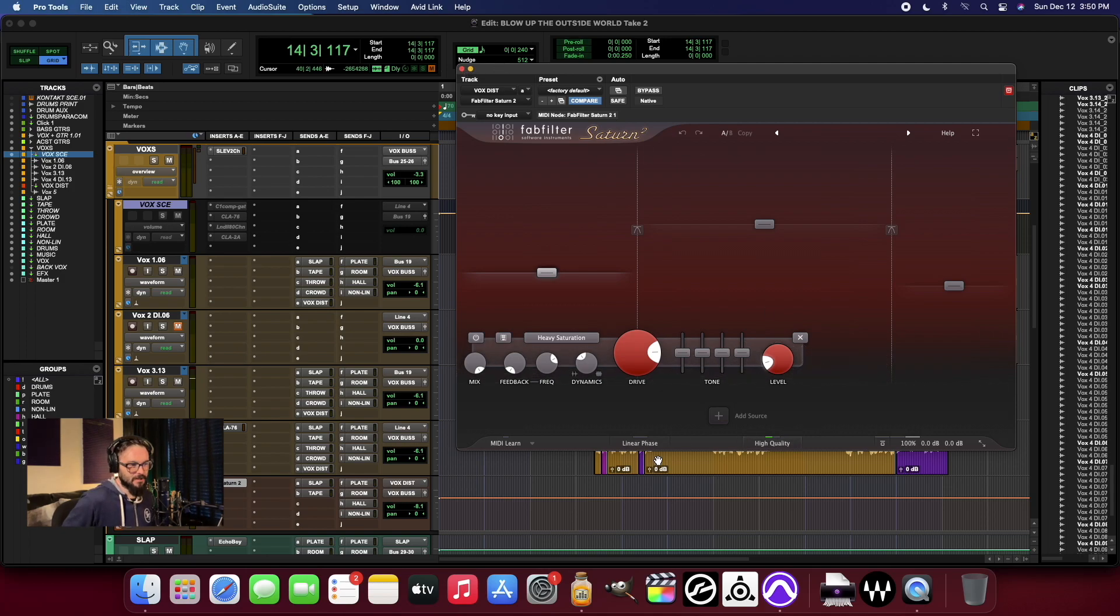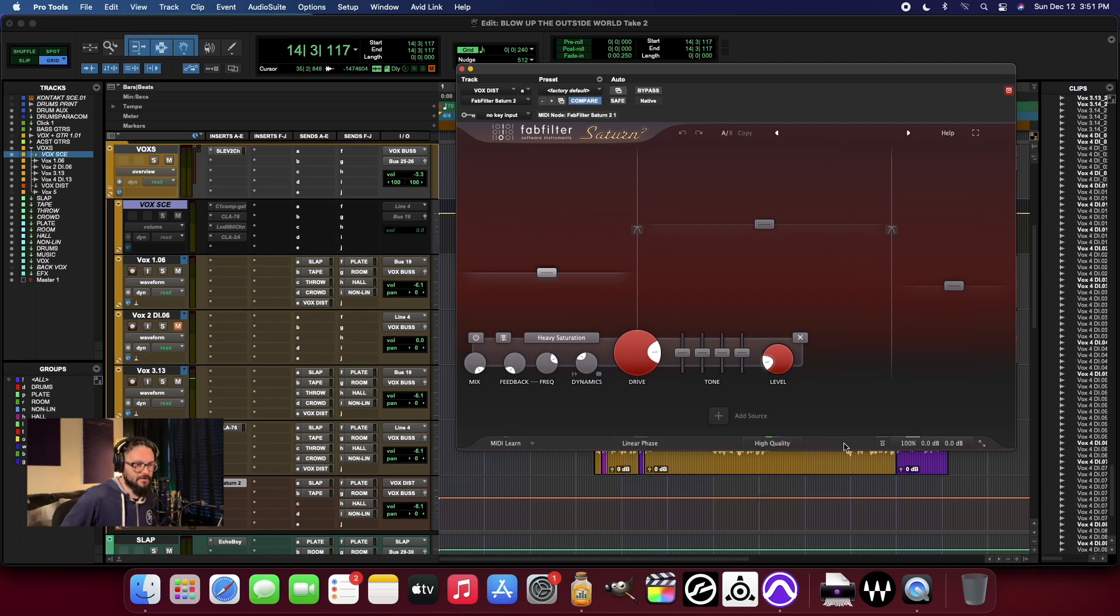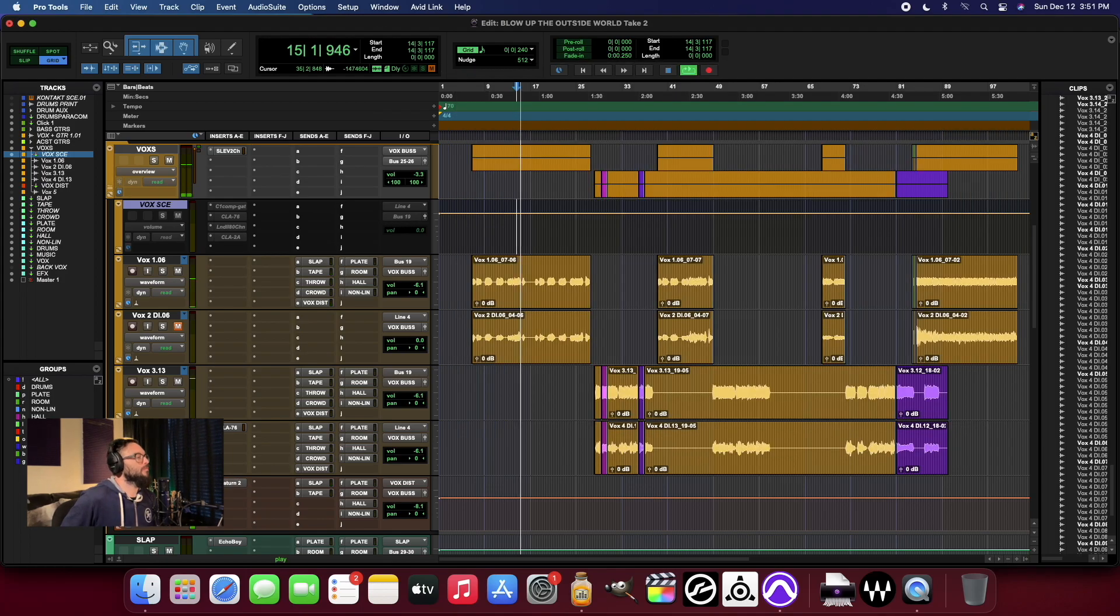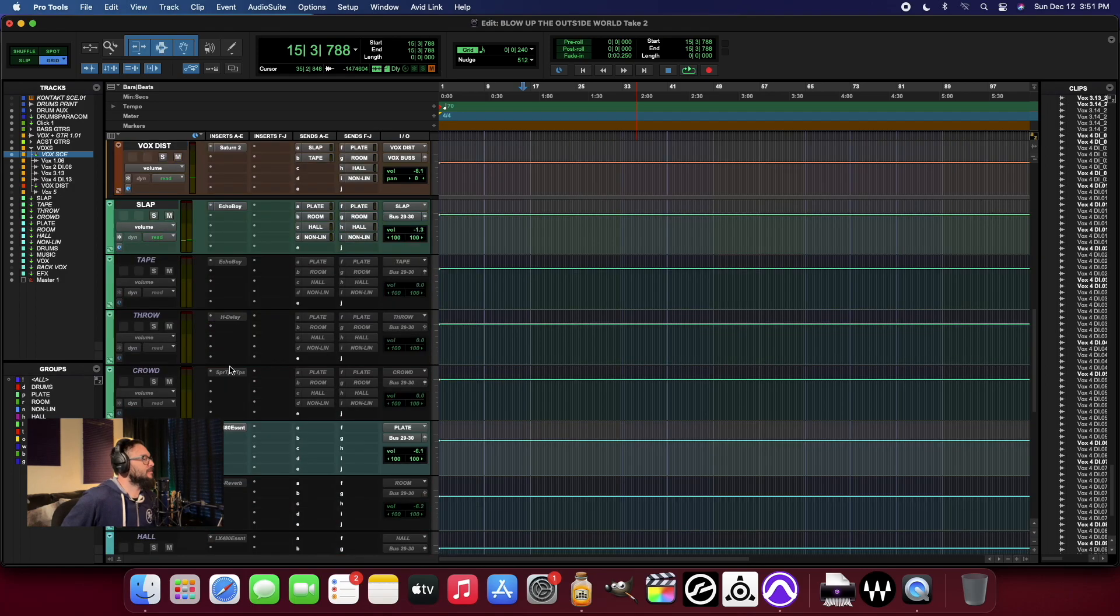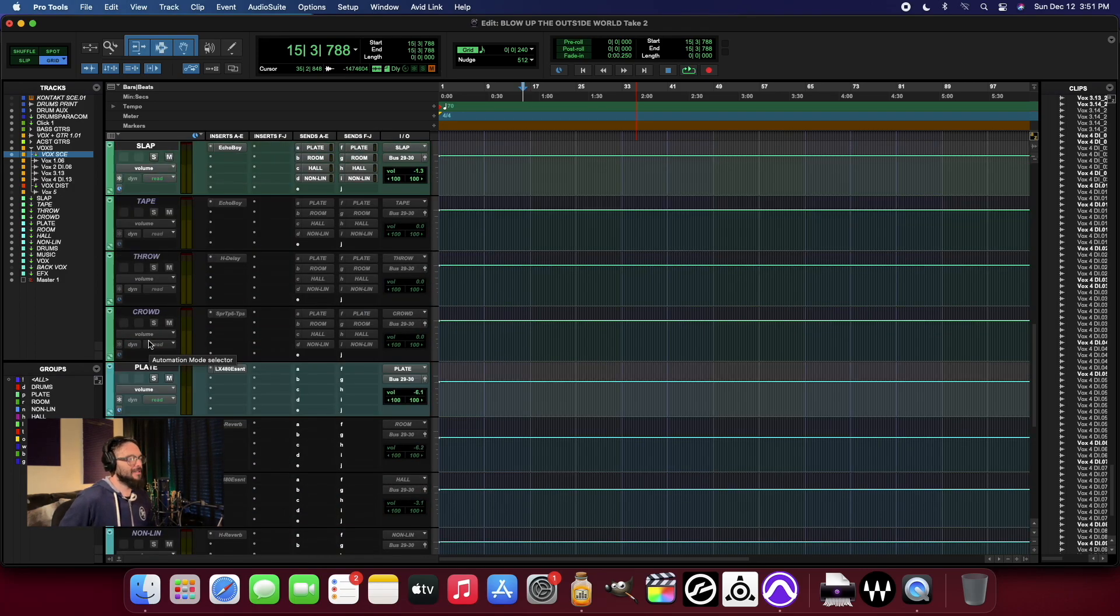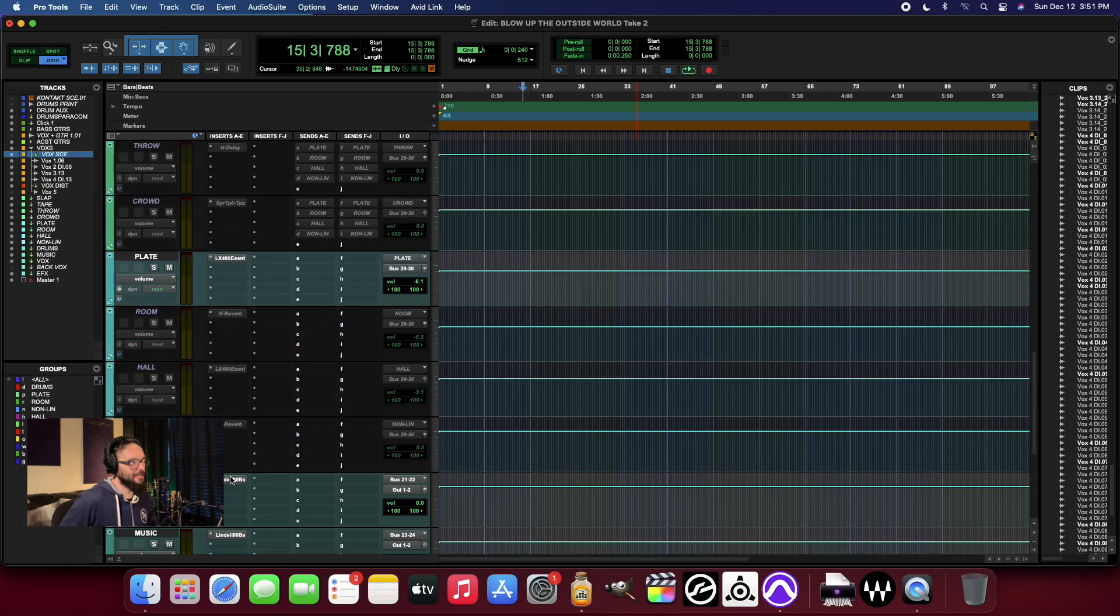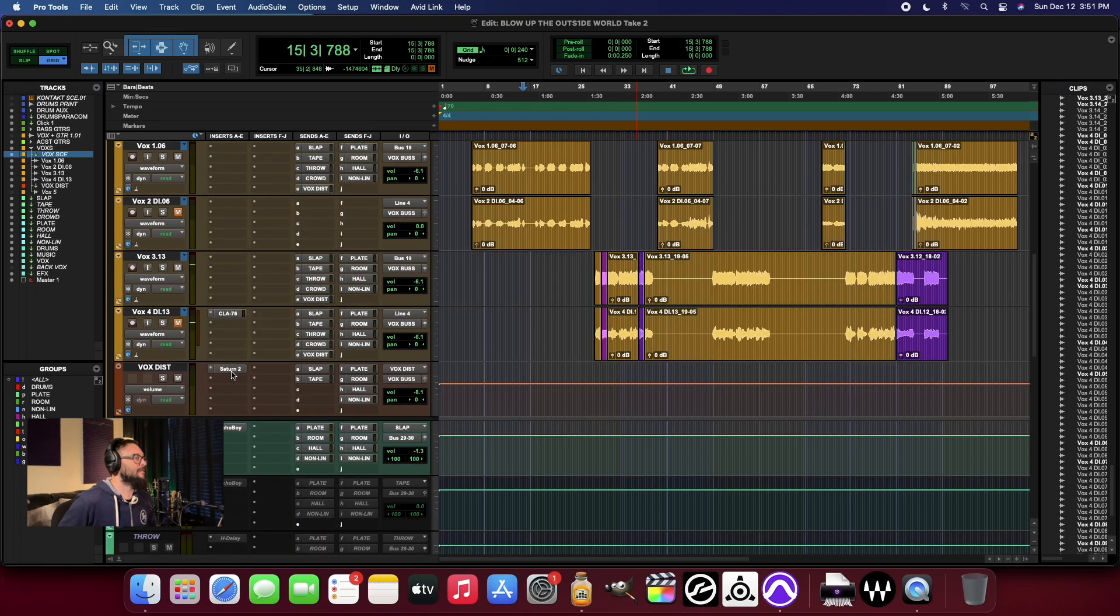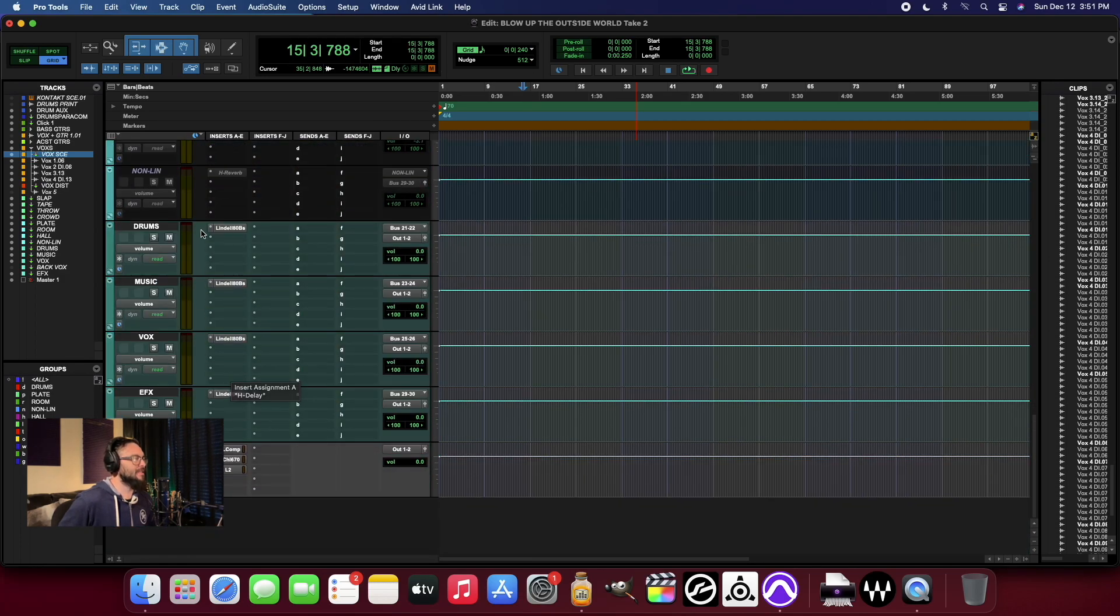And that means that this distortion channel is being run by FabFilter Saturn with high quality set to good setting currently. And then some effects, not my whole list or whole buckets of effects running currently, just a tape slap and a plate. But that's it.